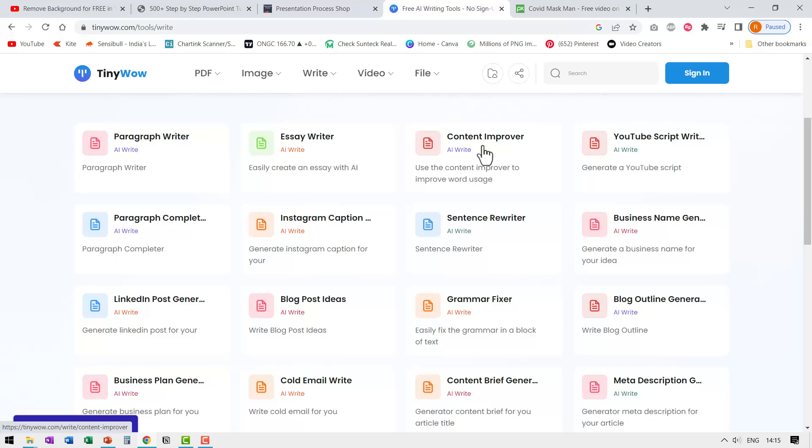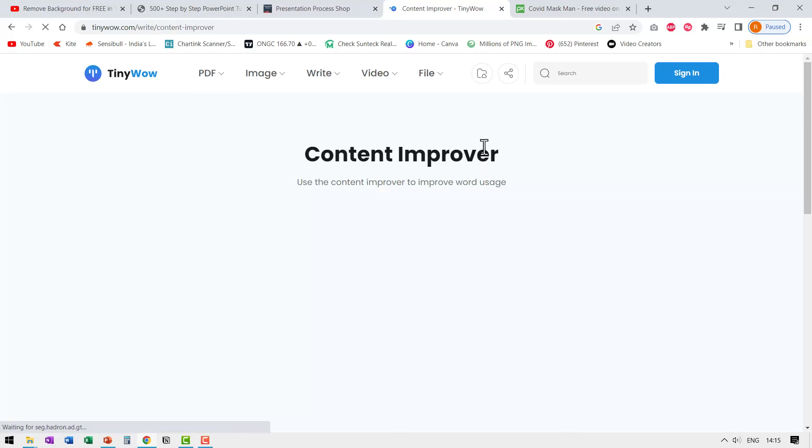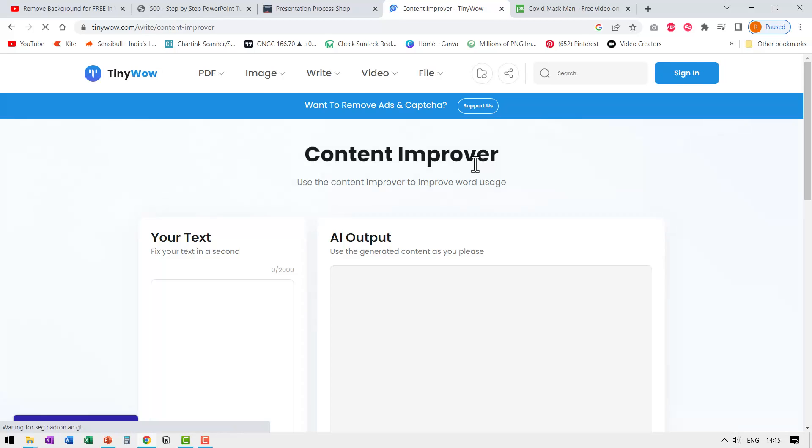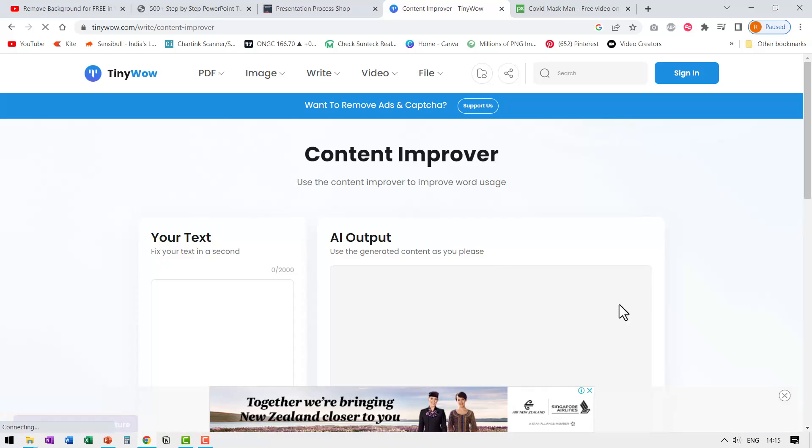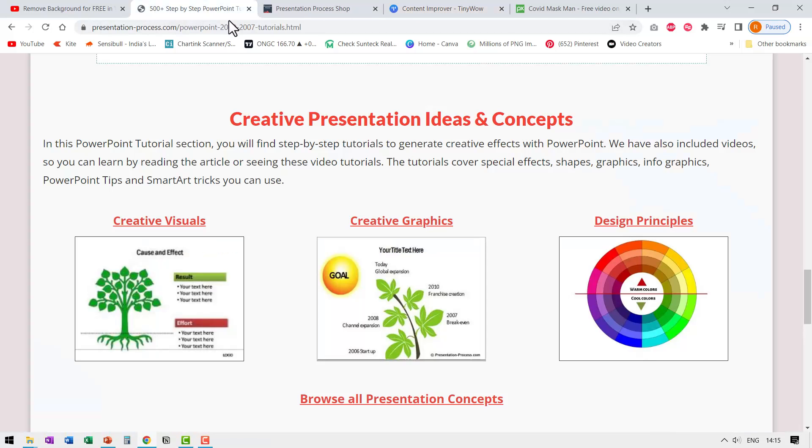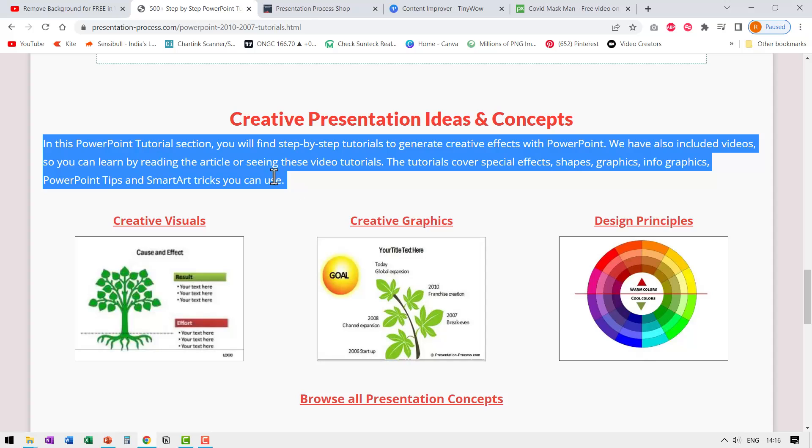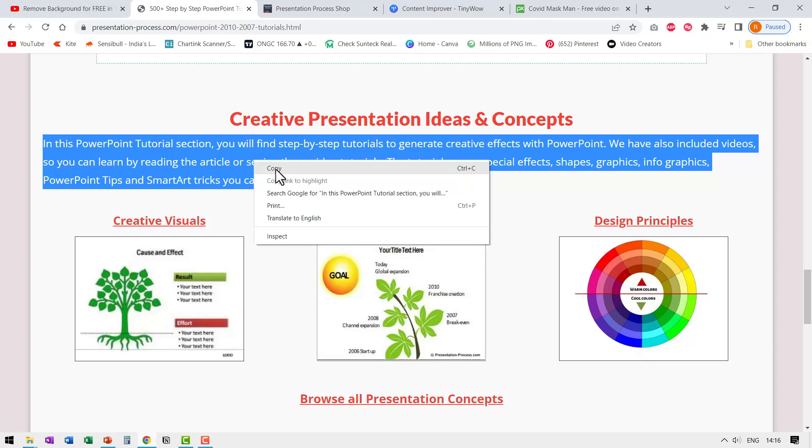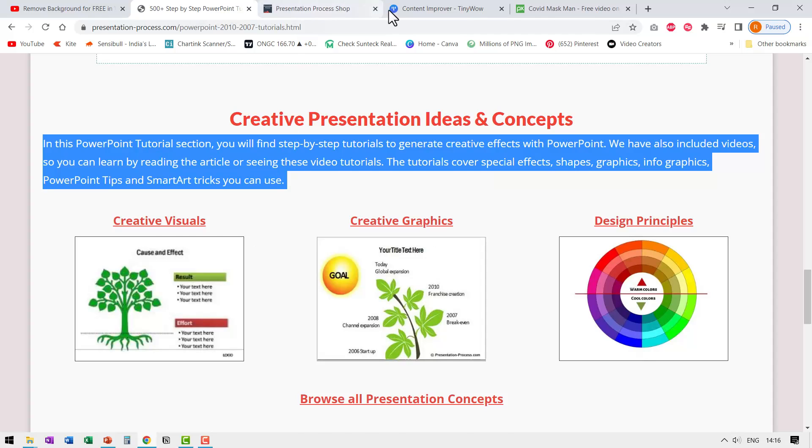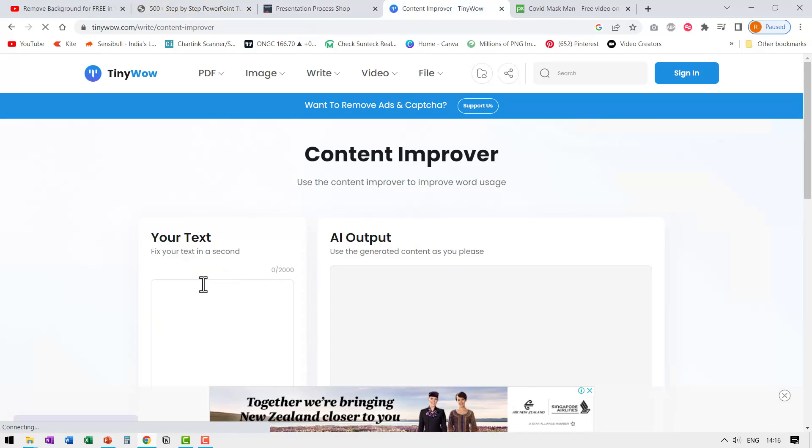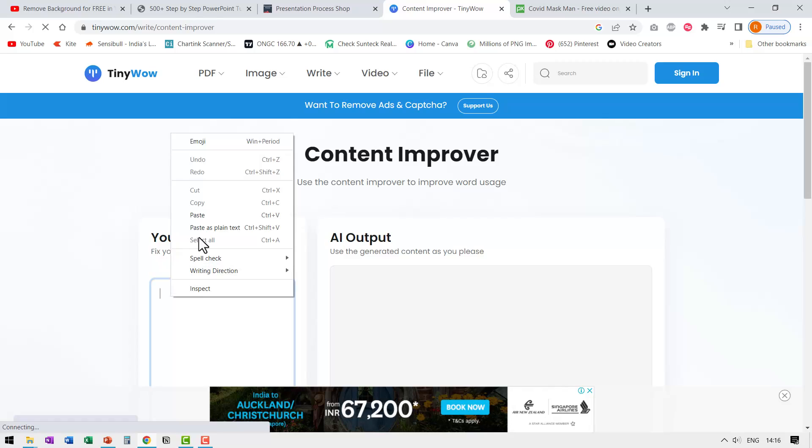First, let us click on content improver and see if it actually can improve the content. Now to test that, let us go to presentation process site. I'm just going to pick up this text here from one of the pages and I'm going to place this here your text.